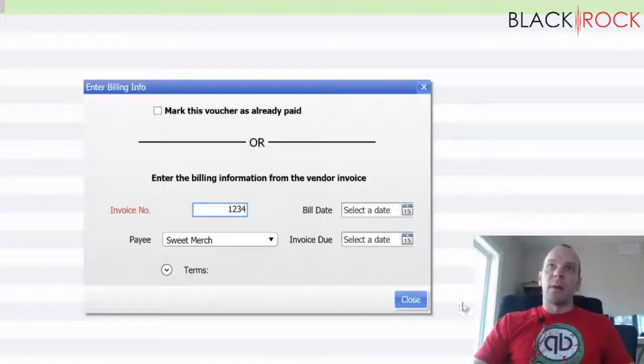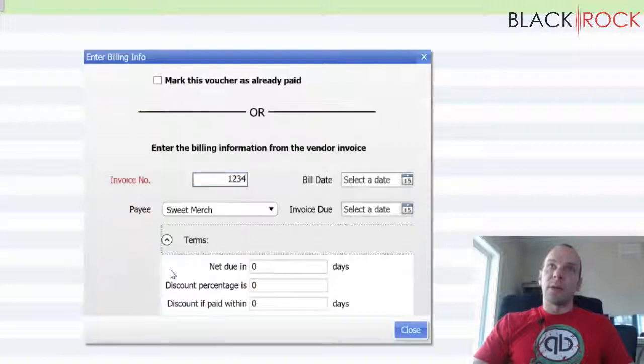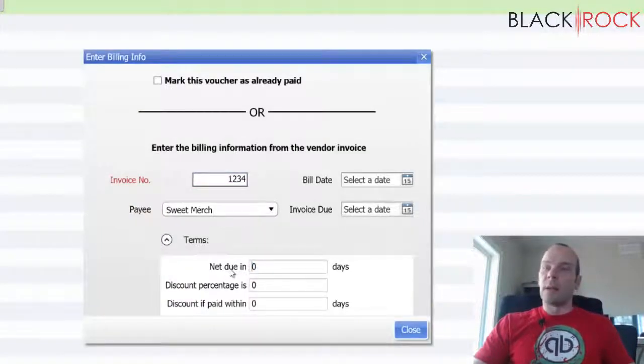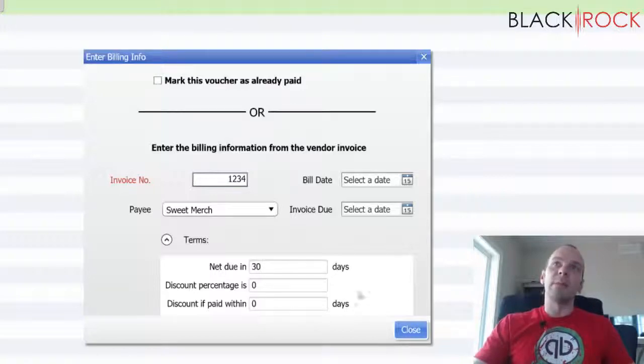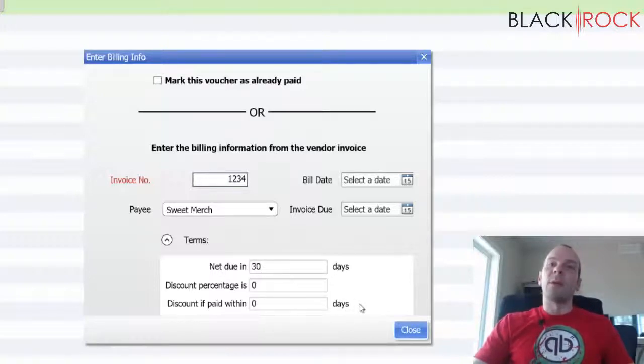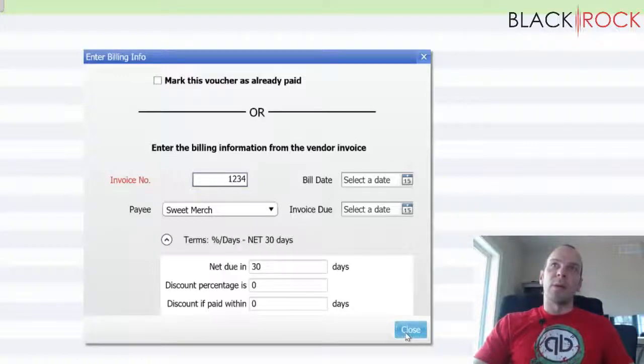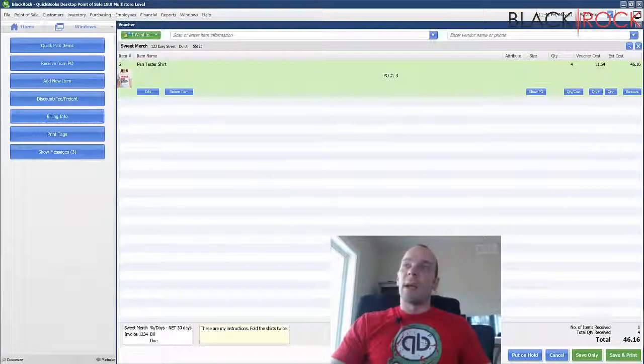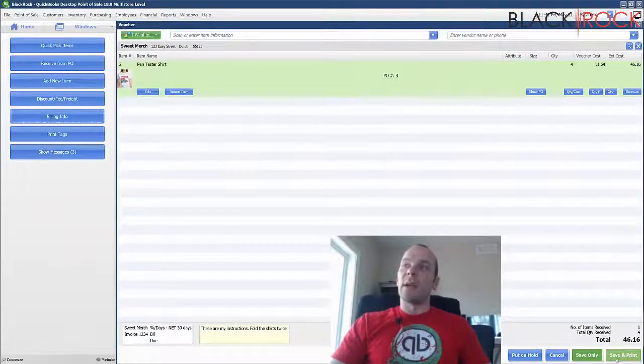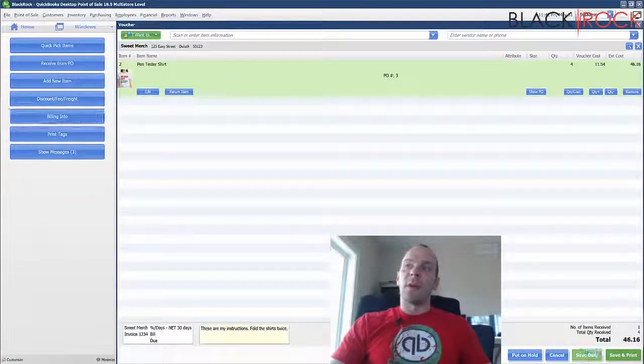So I'm going to hit close. You can certainly say net 30 here and that'll set the bill in QuickBooks accounting for net 30. So then you can see when your bills are due. So I'm going to go ahead and hit close and I'm going to save or save and print.